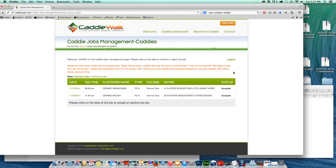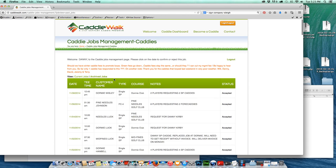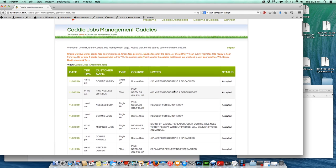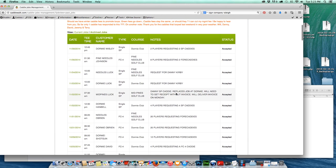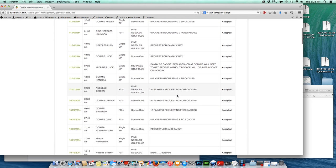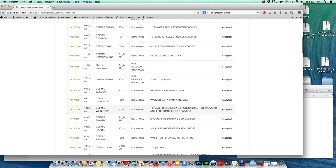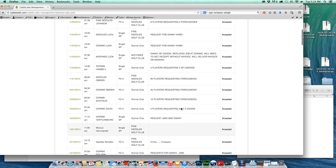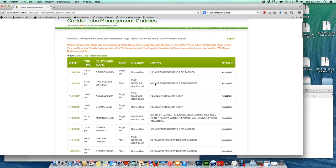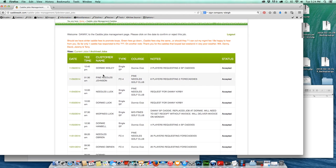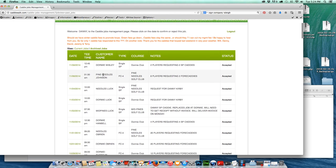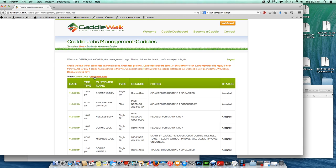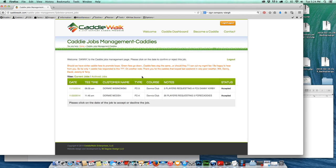I can also go over here to my archived jobs and see all of the jobs that I've done in the past. So as you can see, all of these jobs are in the past and completed, and that's going to help me just know what I've done and be able to check my caddy jobs against my time sheet and that sort of thing.